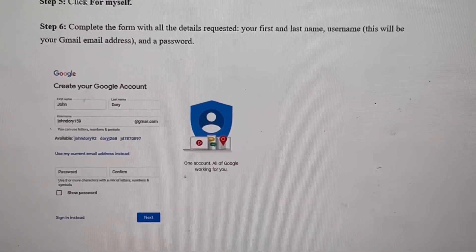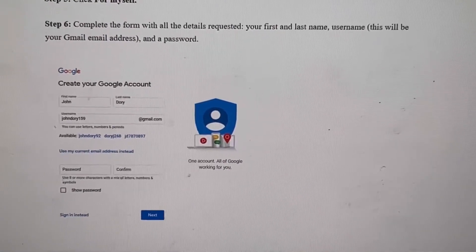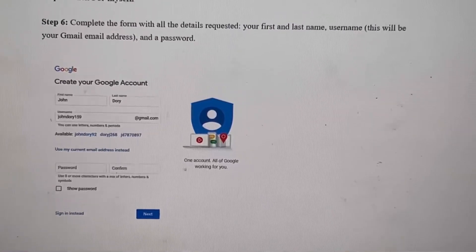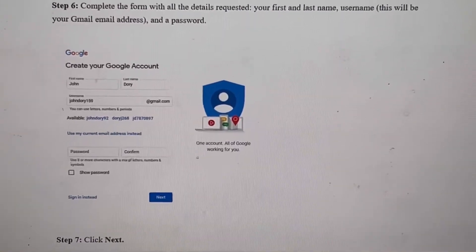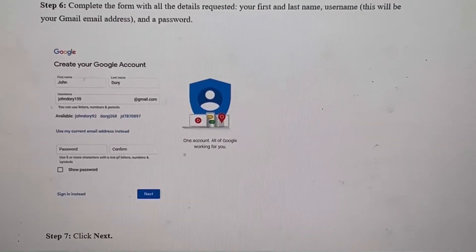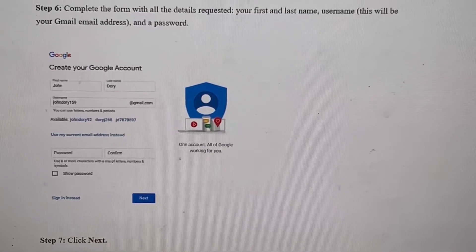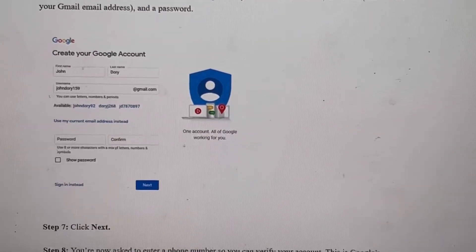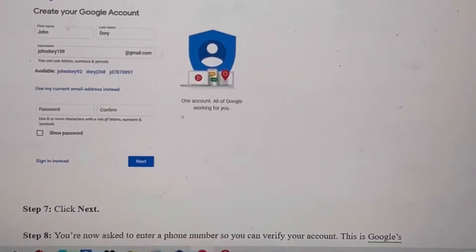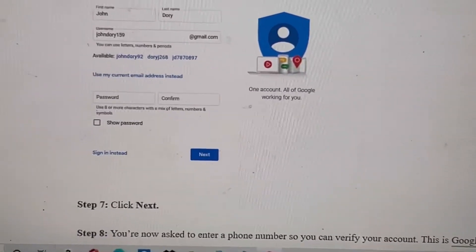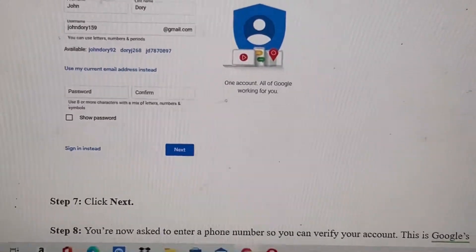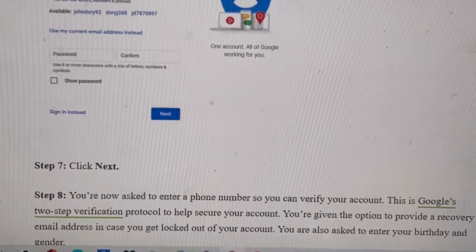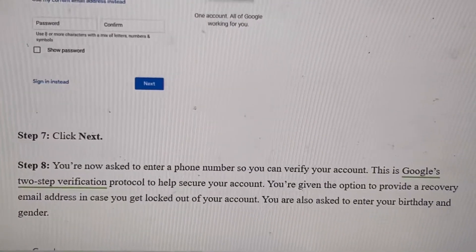Then you want to complete the form for the next step. Fill everything out — your first name, last name, username. You can choose any username that is available. Then create your password, confirm it, and click Next.